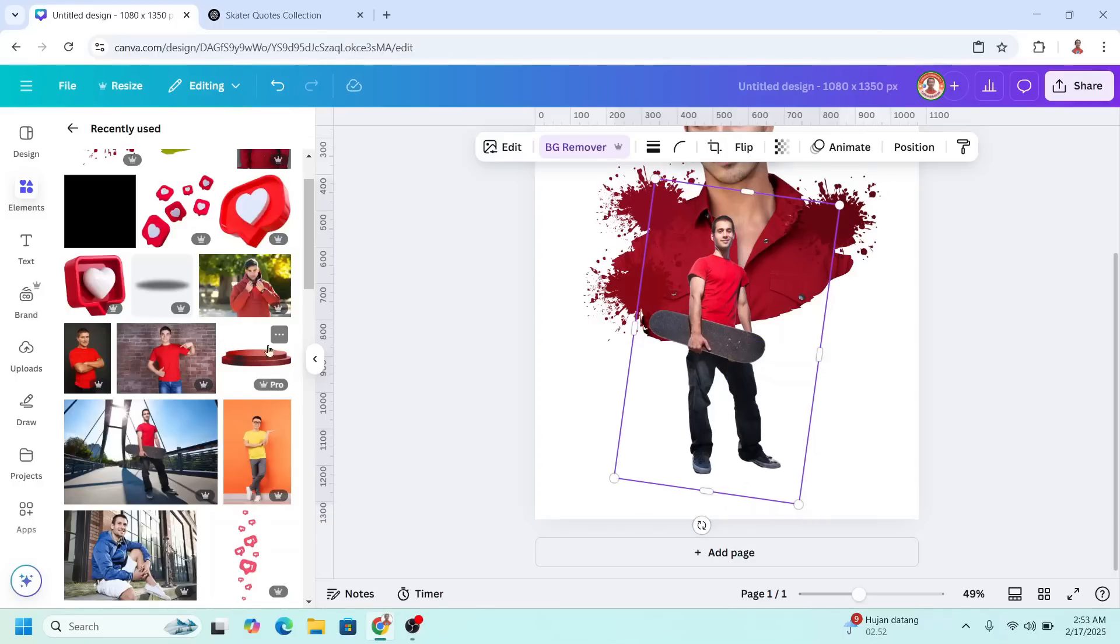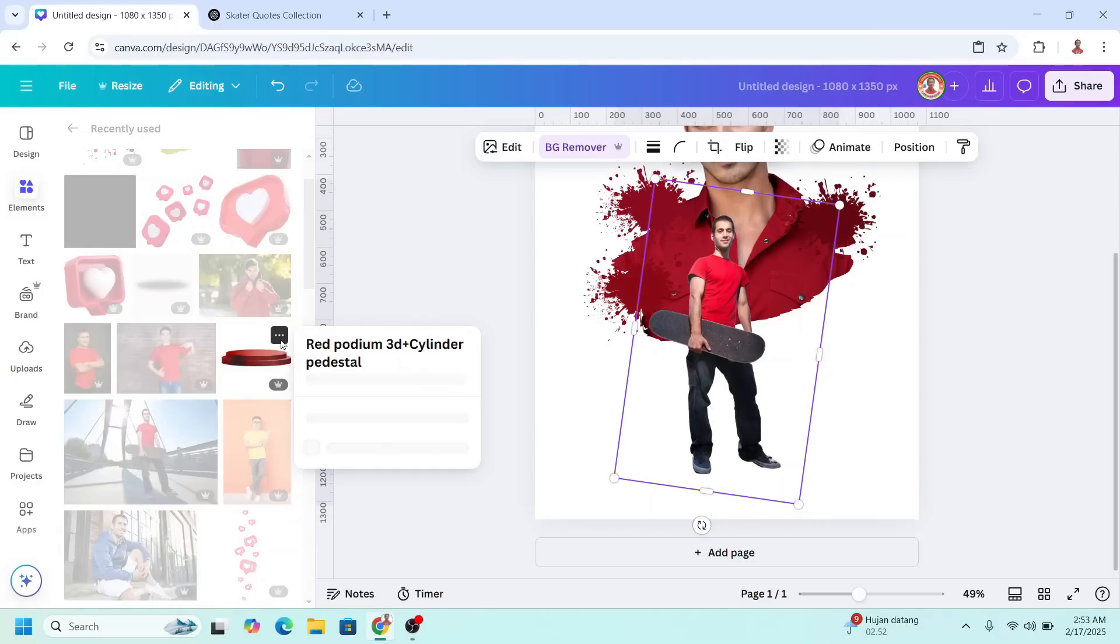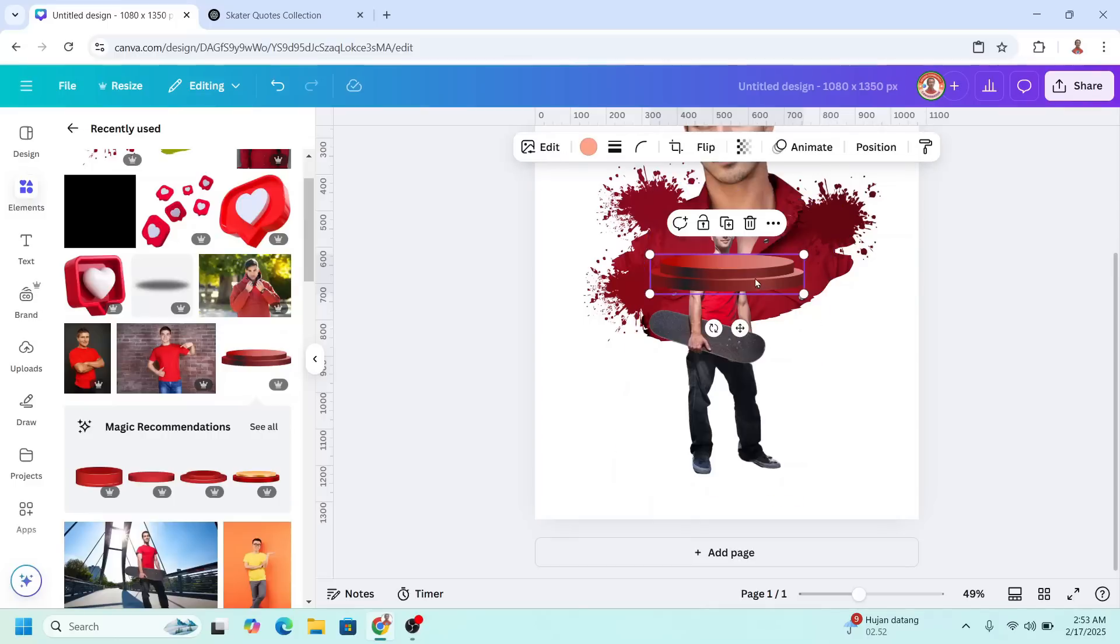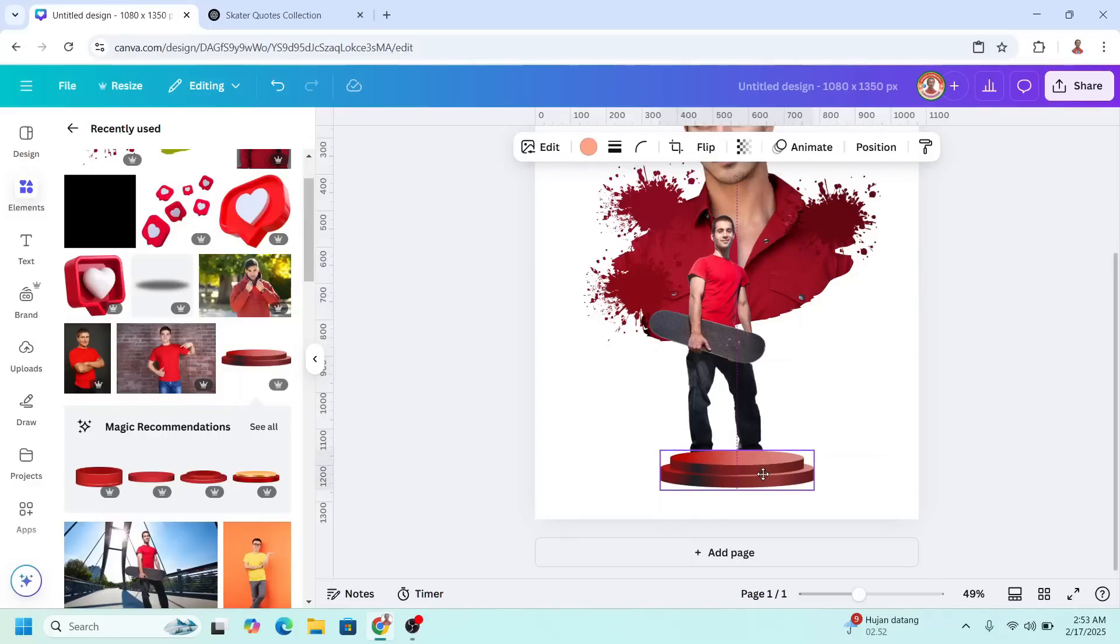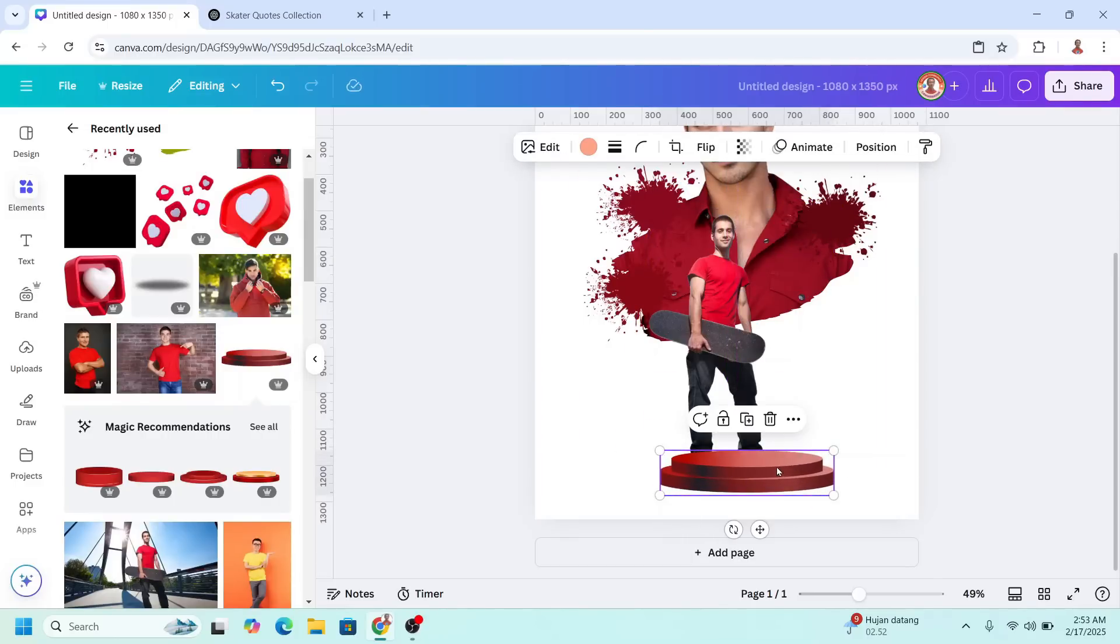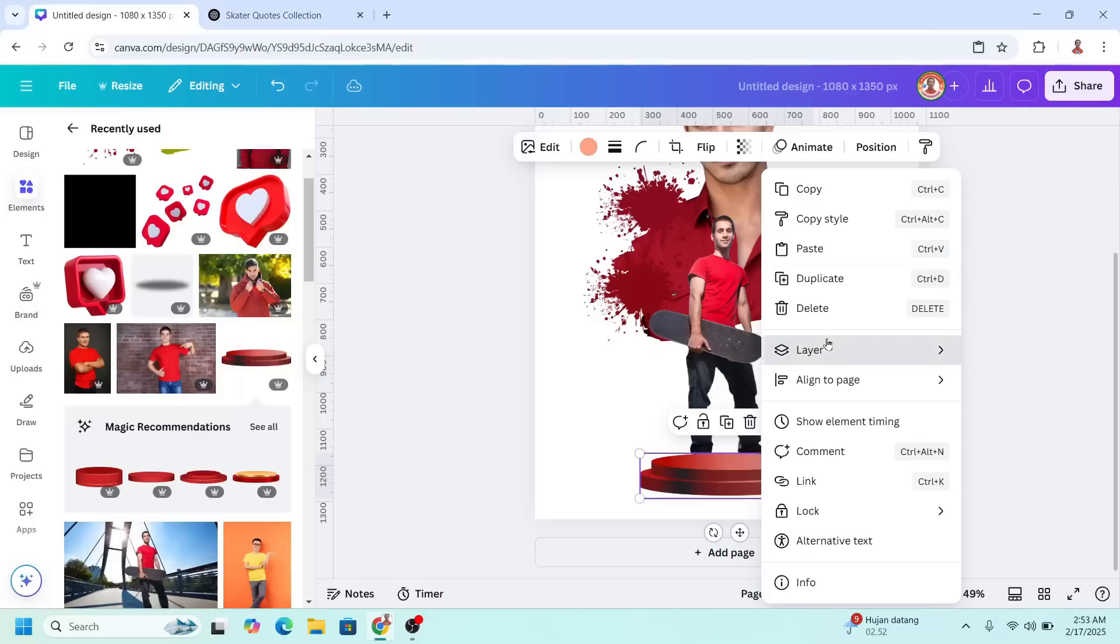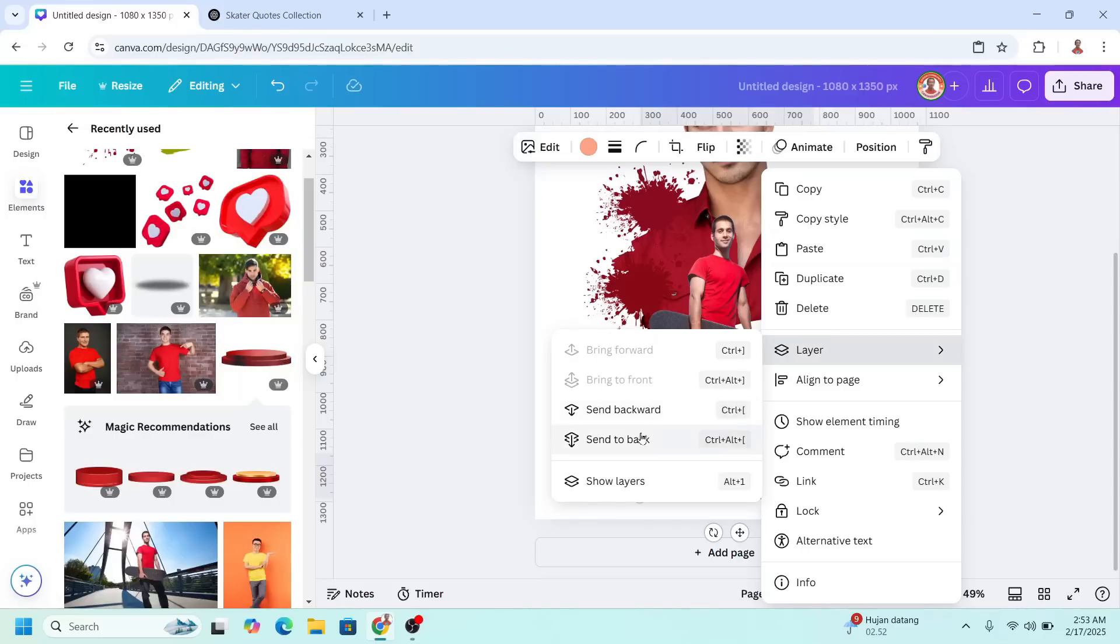Now add a podium. I will choose this red one. I will place it in the center and then send it to the back.